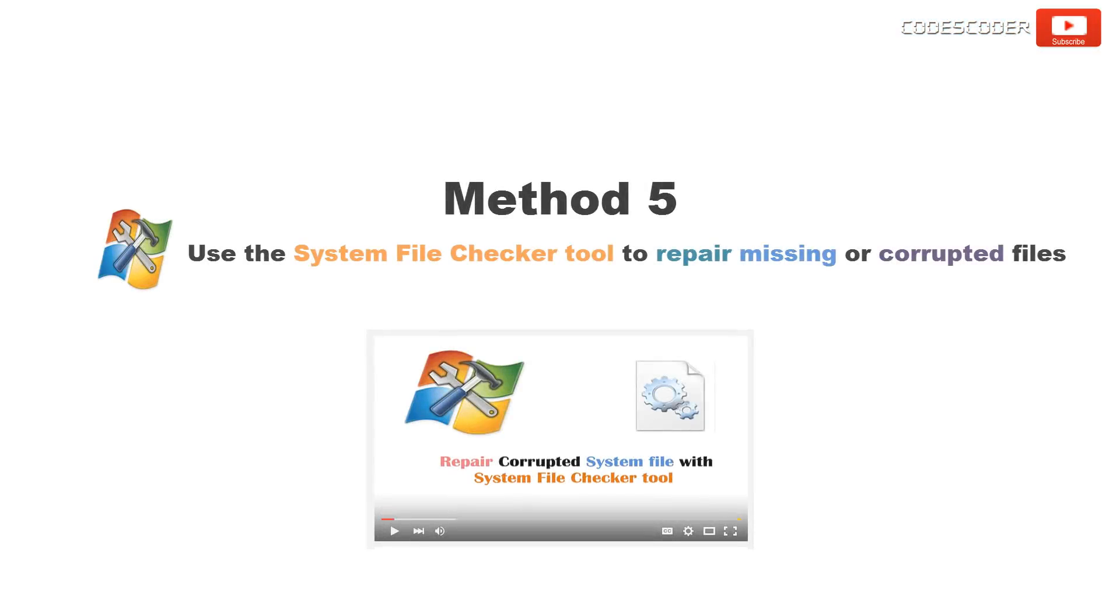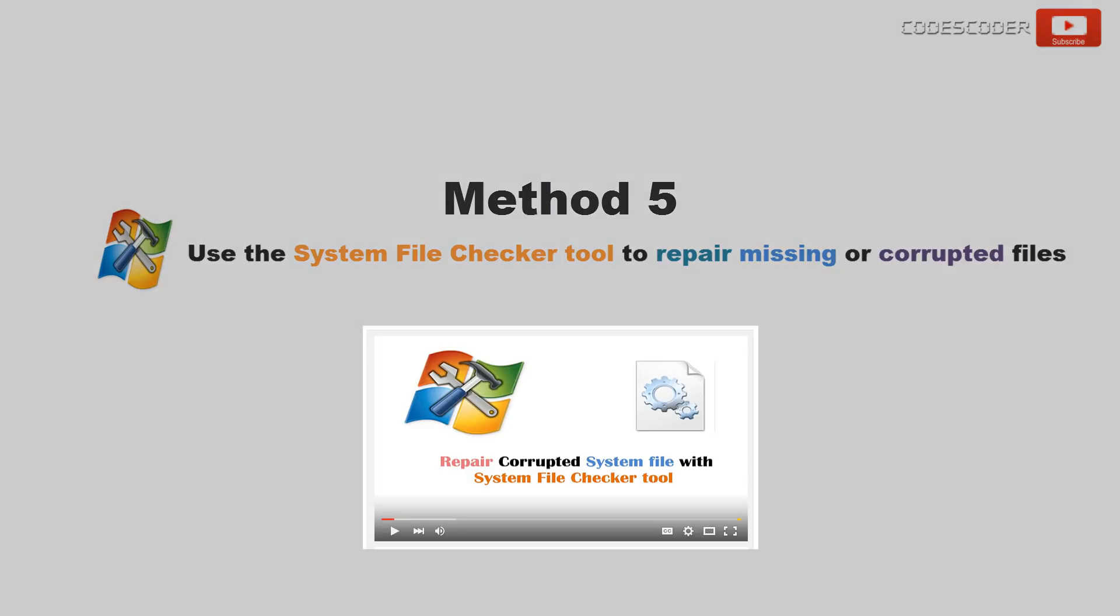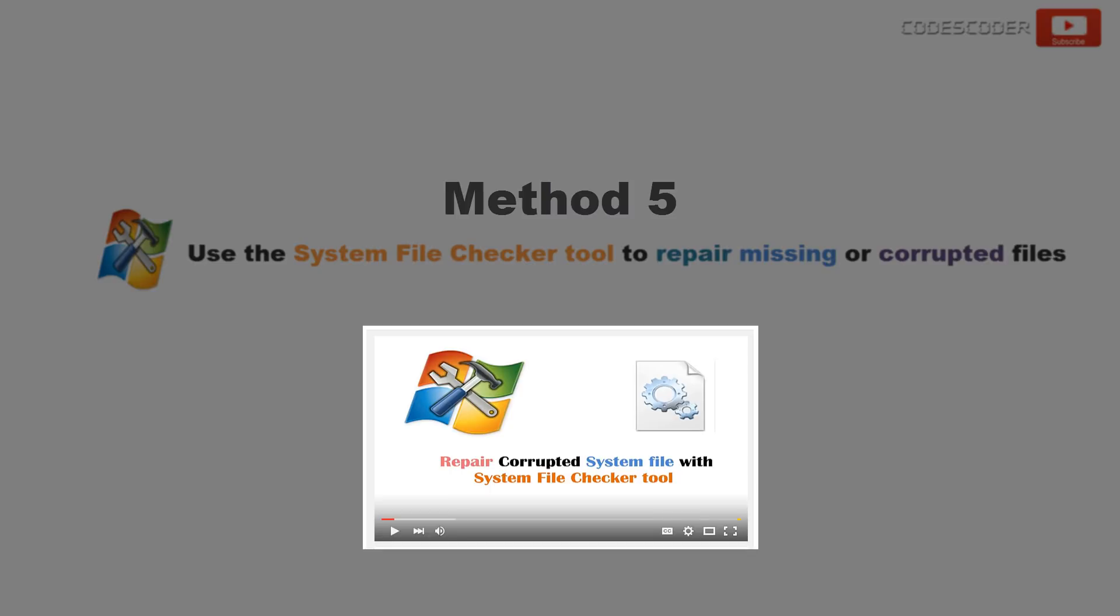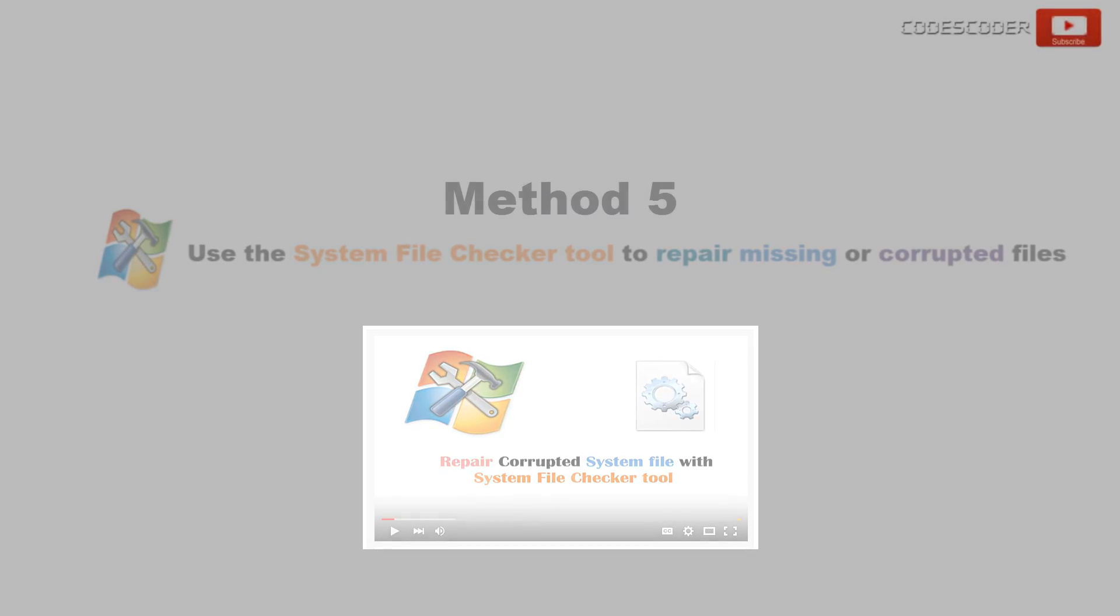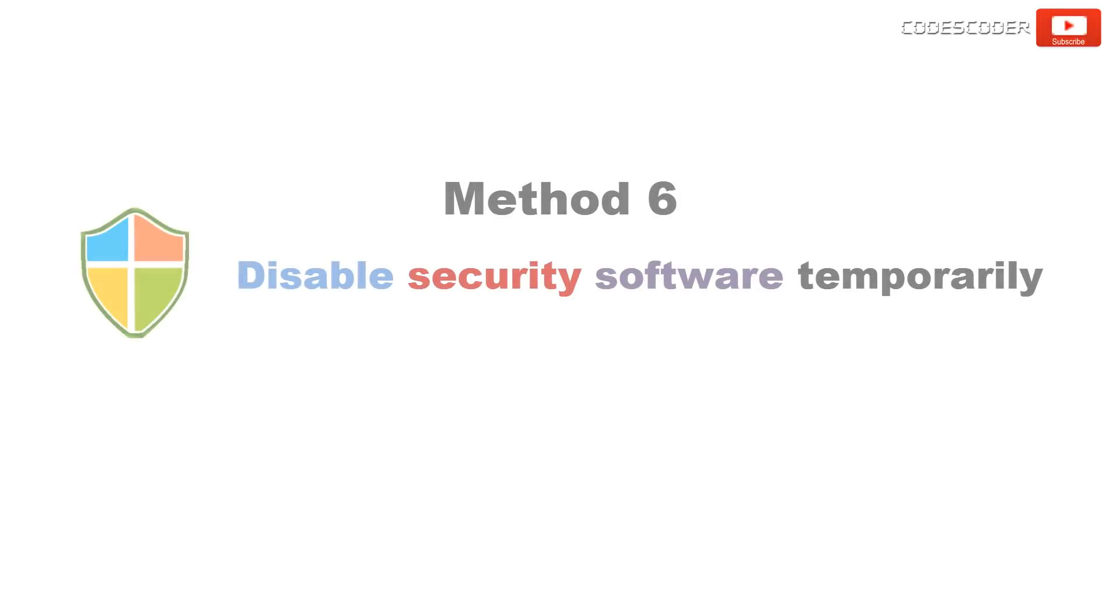Use the system file checker tool to repair missing or corrupted system files. Please refer to my previous video. If you have installed any third party security application, I would suggest you disable it and then try to install the software.